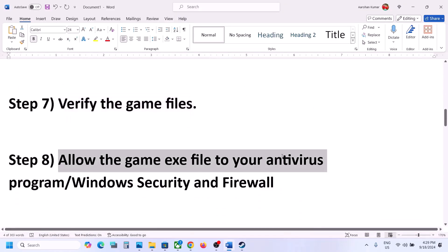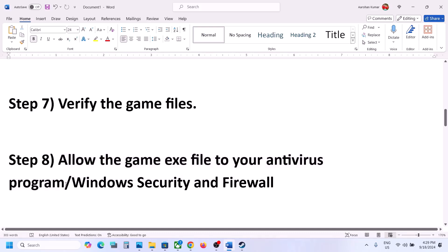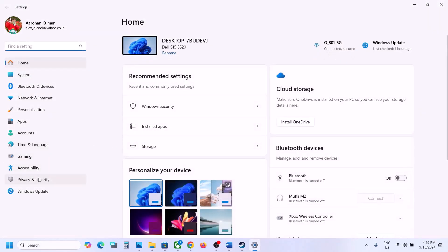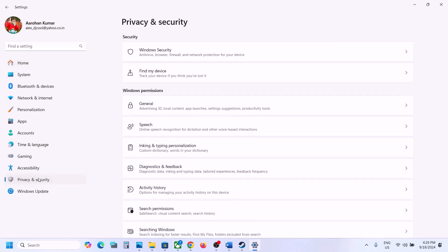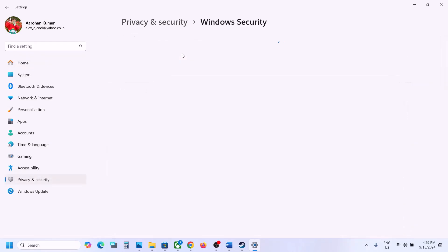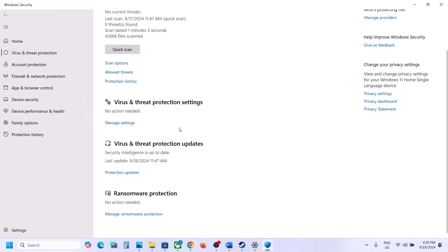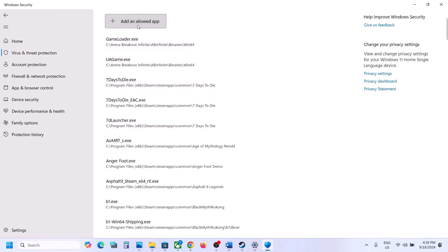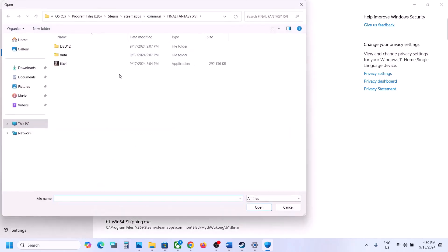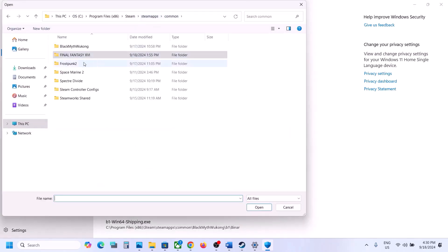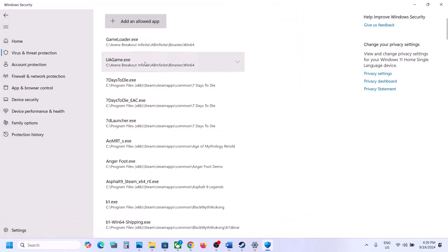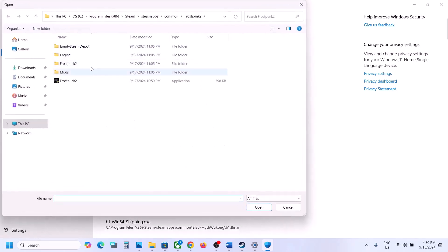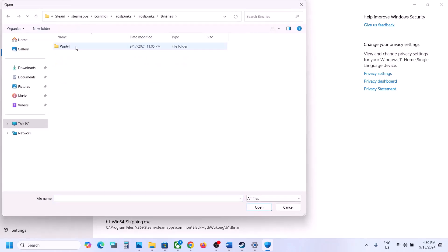The next step is to allow the game exe file through your antivirus program. If you have any third-party antivirus like Avast, Bitdefender, McAfee, or any other, allow the game exe file. If you're using Windows Security, open Windows Settings > Privacy and Security (Windows 11) or Update & Security > Windows Security (Windows 10) > Virus & Threat Protection. Scroll down, click Manage Ransomware Protection, click Allow an App Through Controlled Folder Access, click Yes, then Add an Allowed App > Browse All Apps. Navigate to the game folder, select the exe file, and click Open.